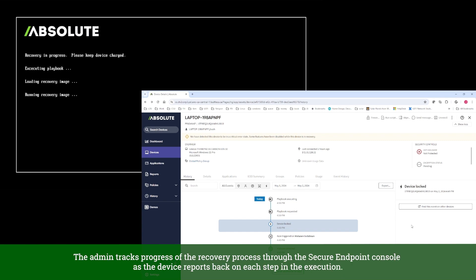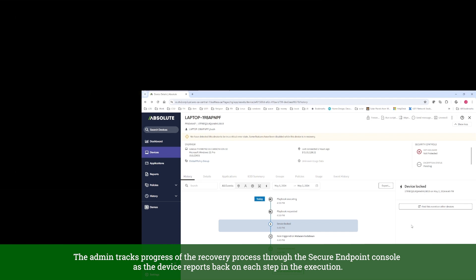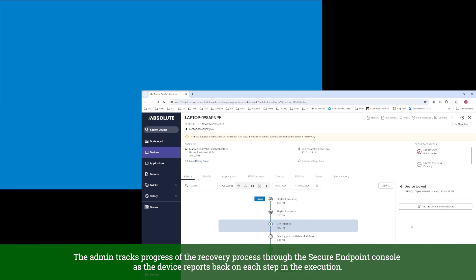The admin tracks progress of the recovery process through the Secure Endpoint console as the device reports back on each step in the execution.